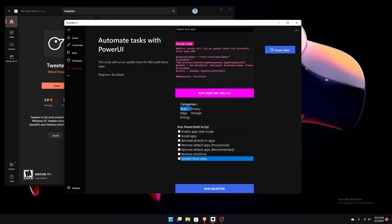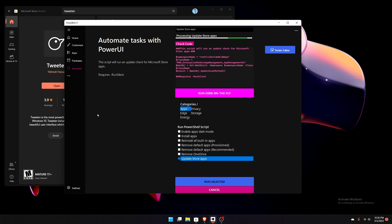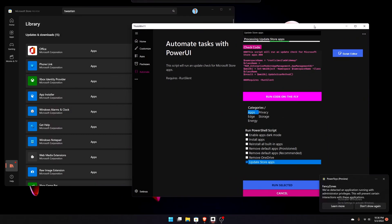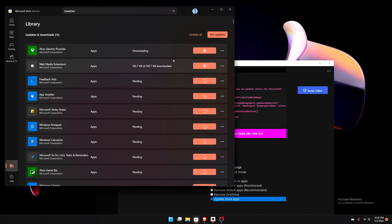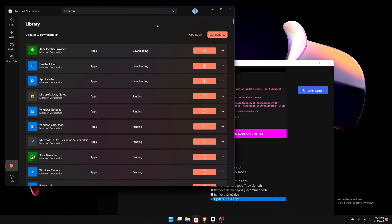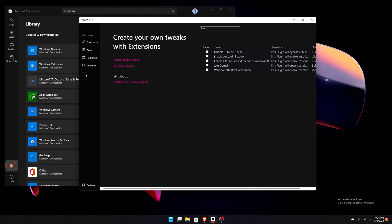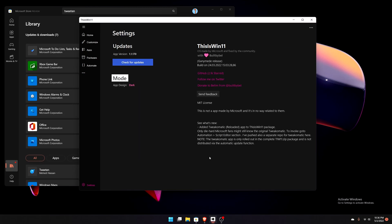You can automatically update Store applications — this script will run an update check for Microsoft Store apps. I hit Run Selected, confirmed yes, and it checked the store. Going to the store side by side, it's now updating everything — of course because I just installed Windows there are a lot of updates. You can even disable the TPM check automatically and enable the Windows 10X boot animation. That's pretty amazing functionality from this application, and kudos to the developer for building it.